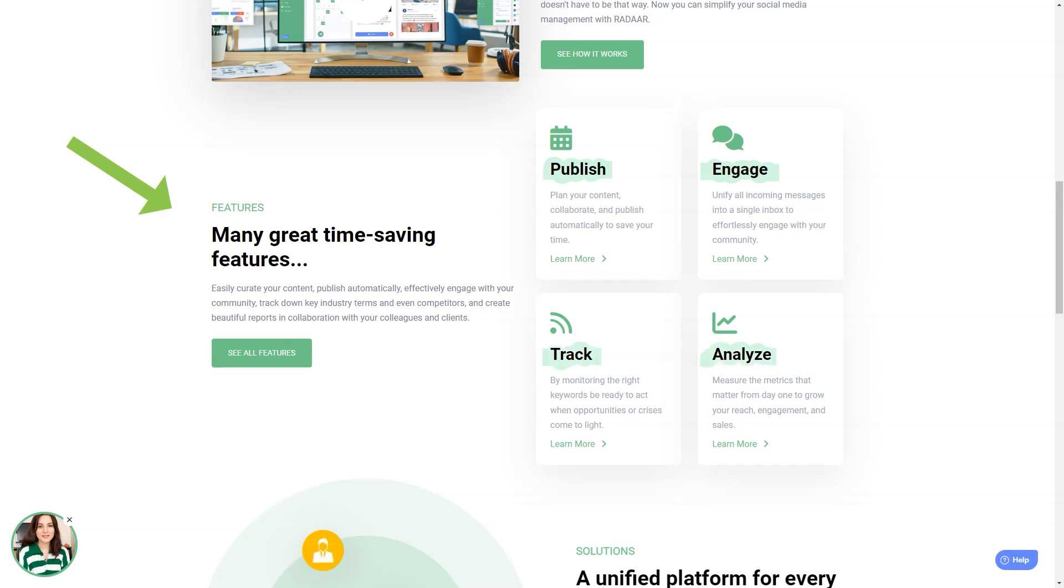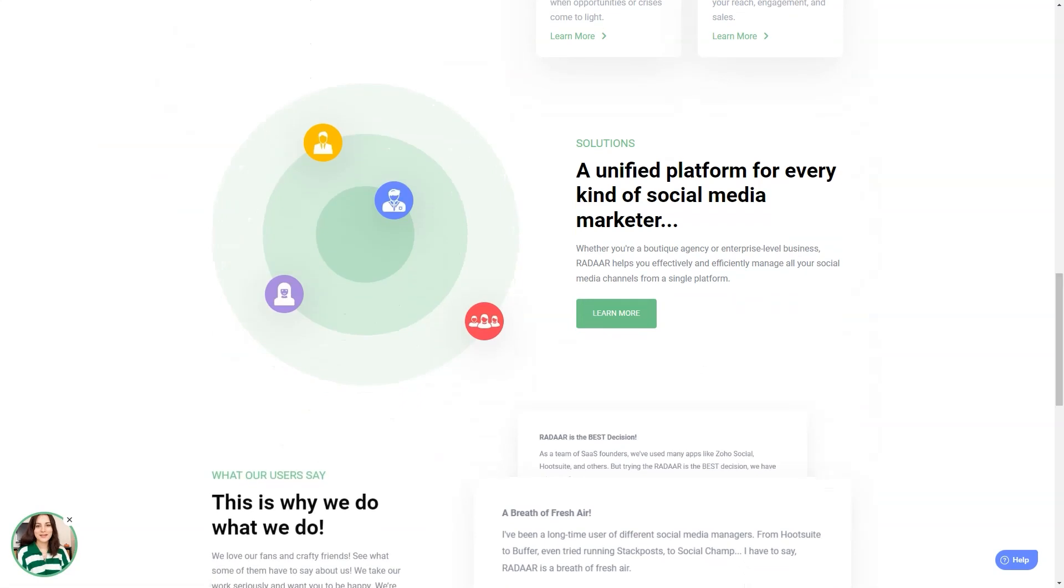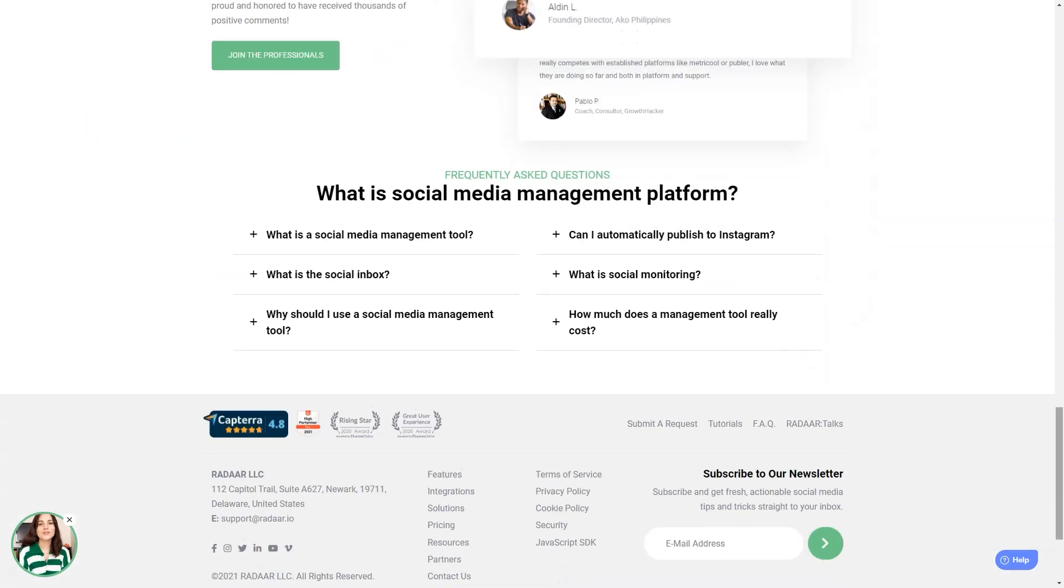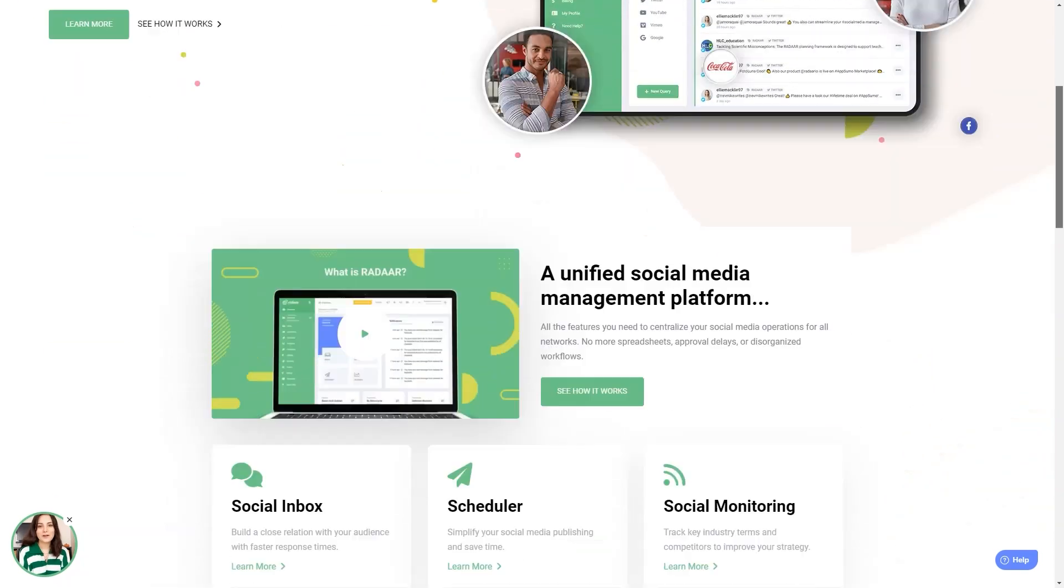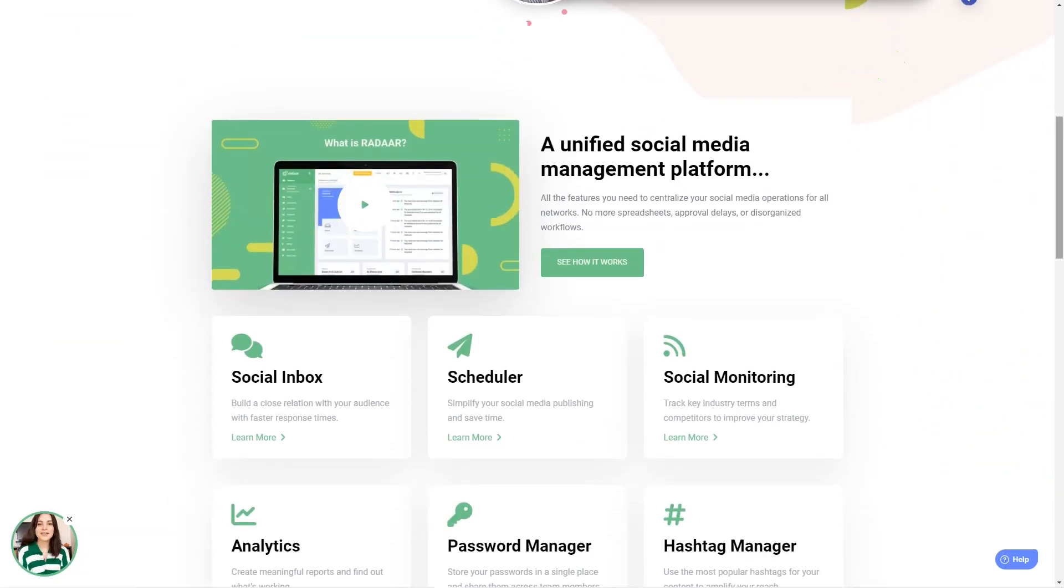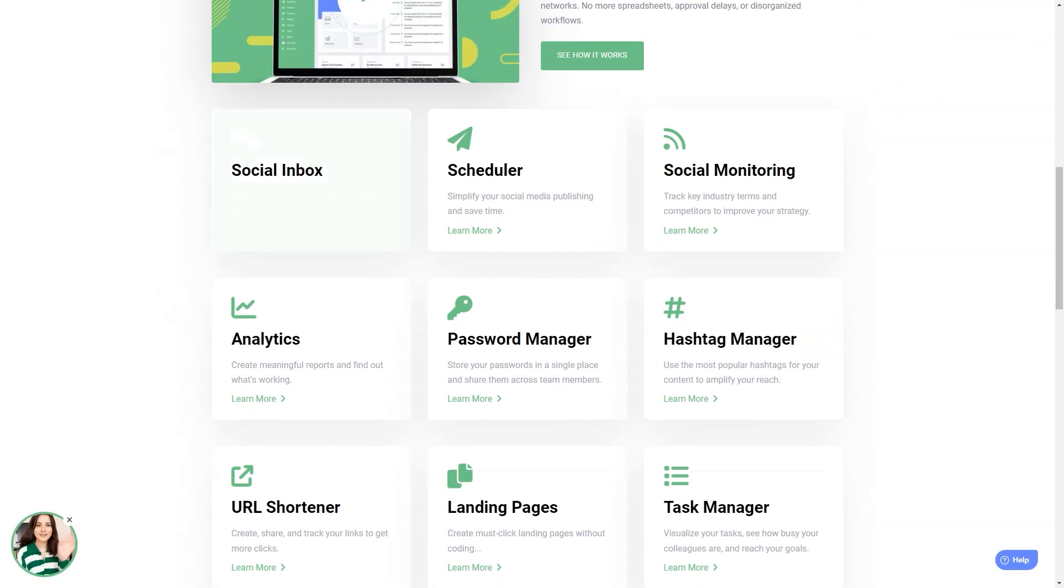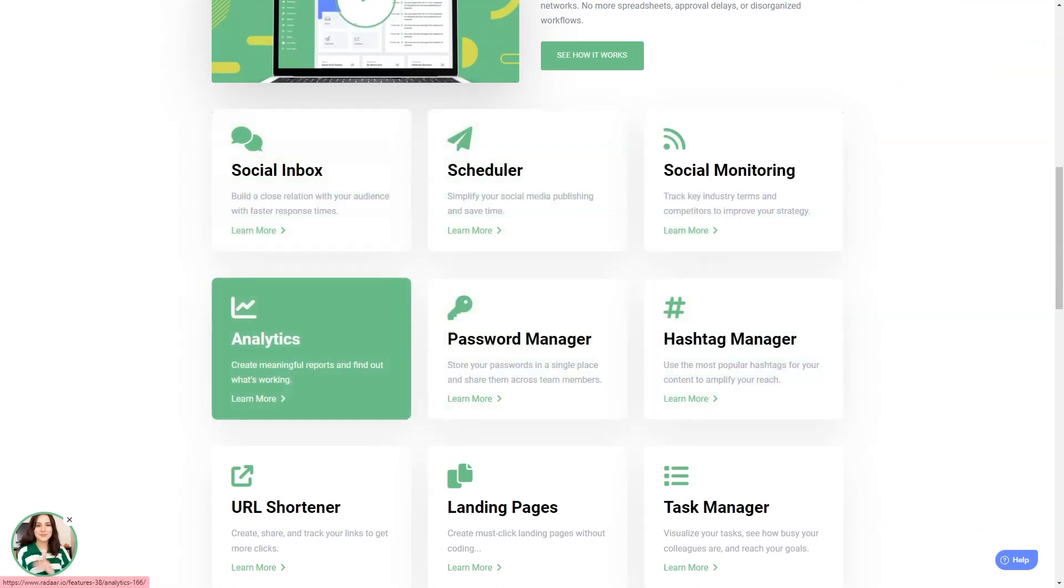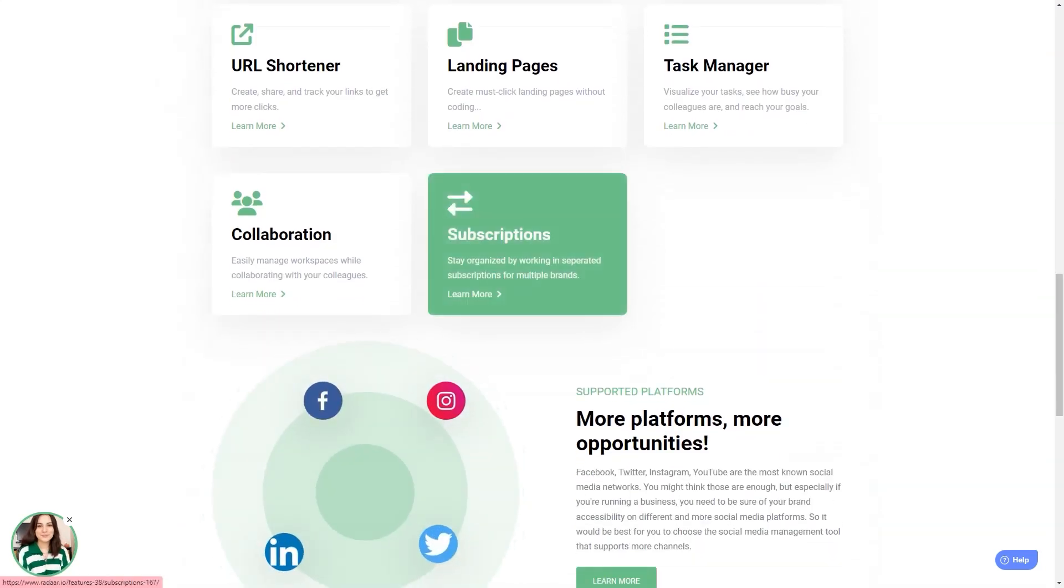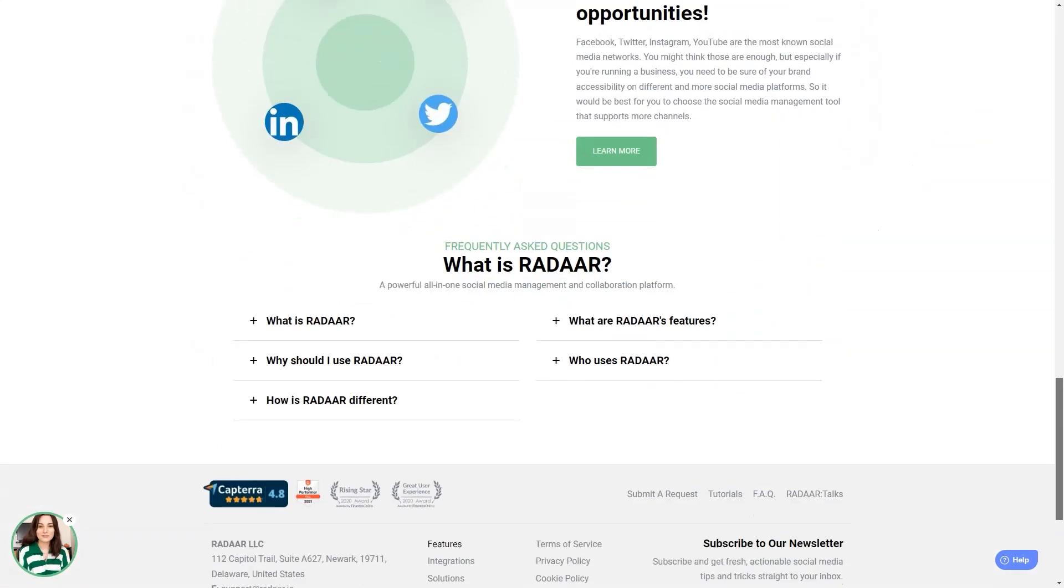Radar is packed with features that will make your life so much easier. It has everything from scheduling and posting to social media monitoring, analytics, password management, task management, URL shortening, landing pages, RSS feeds, and a shared library. And the best part? It supports all the major social media platforms. One of the standout features is its URL shortener—it's a game changer for your workflow. And the password manager is a lifesaver; you'll never forget a password again.